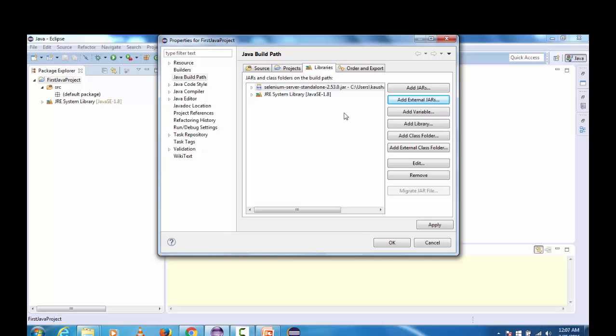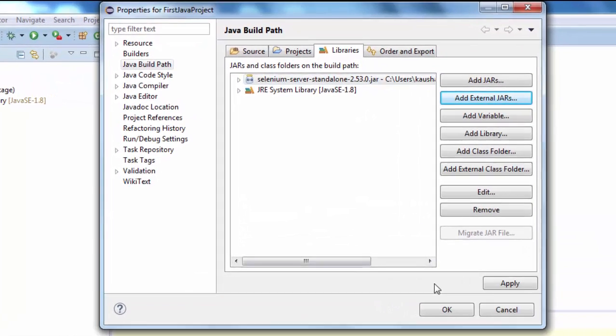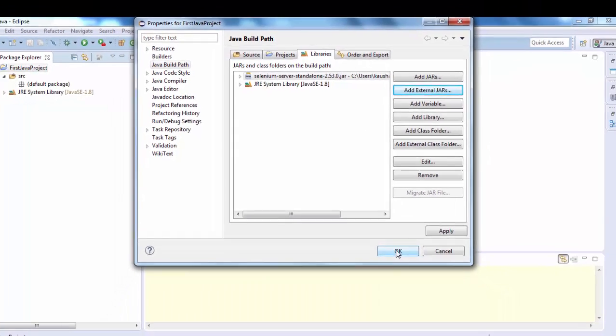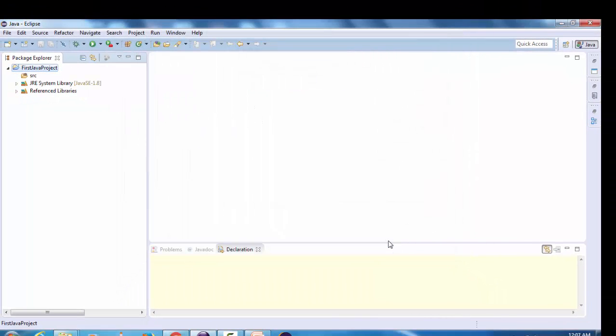Just select it and click on open, it will be added and just click on ok.